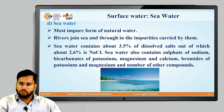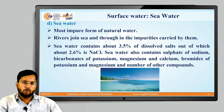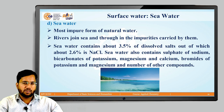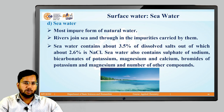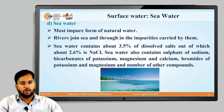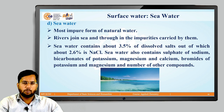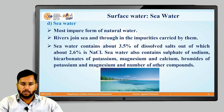Sea water is the most impure form of natural water, as rivers join the sea and bring all the impurities carried by them. Sea water contains about 3.5% dissolved salts, out of which 2.6% is sodium chloride. Sea water also contains sulfates of sodium, bicarbonates of potassium, magnesium, and calcium, and a number of many other compounds are also present in sea water.